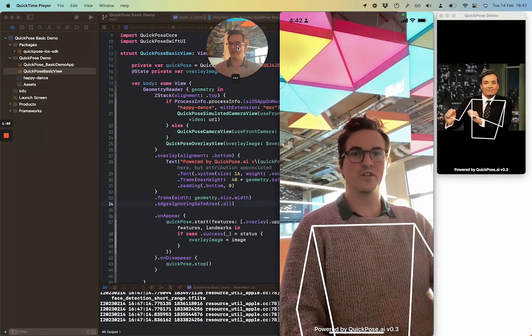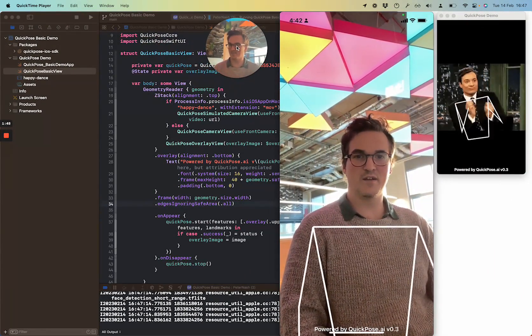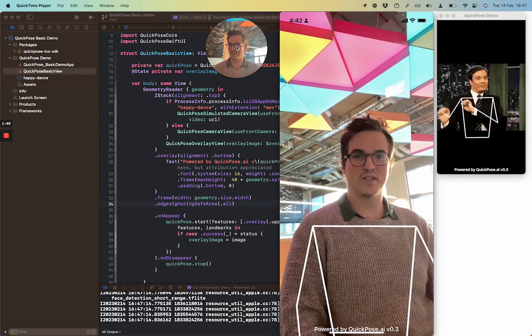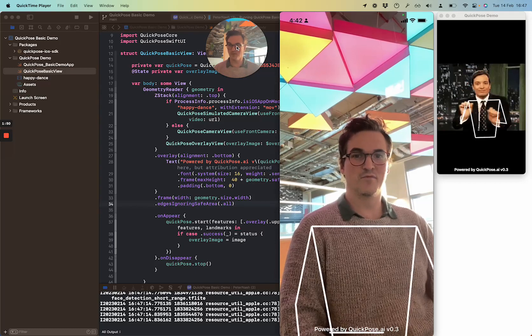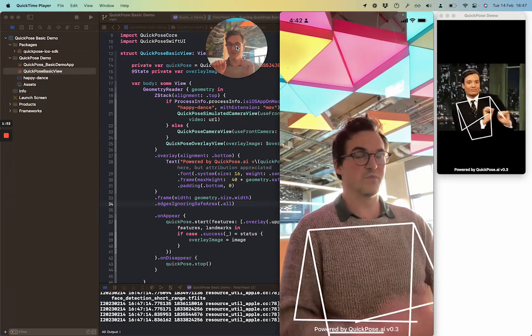So the one thing to note is this is not Jimmy Fallon — so this is me.